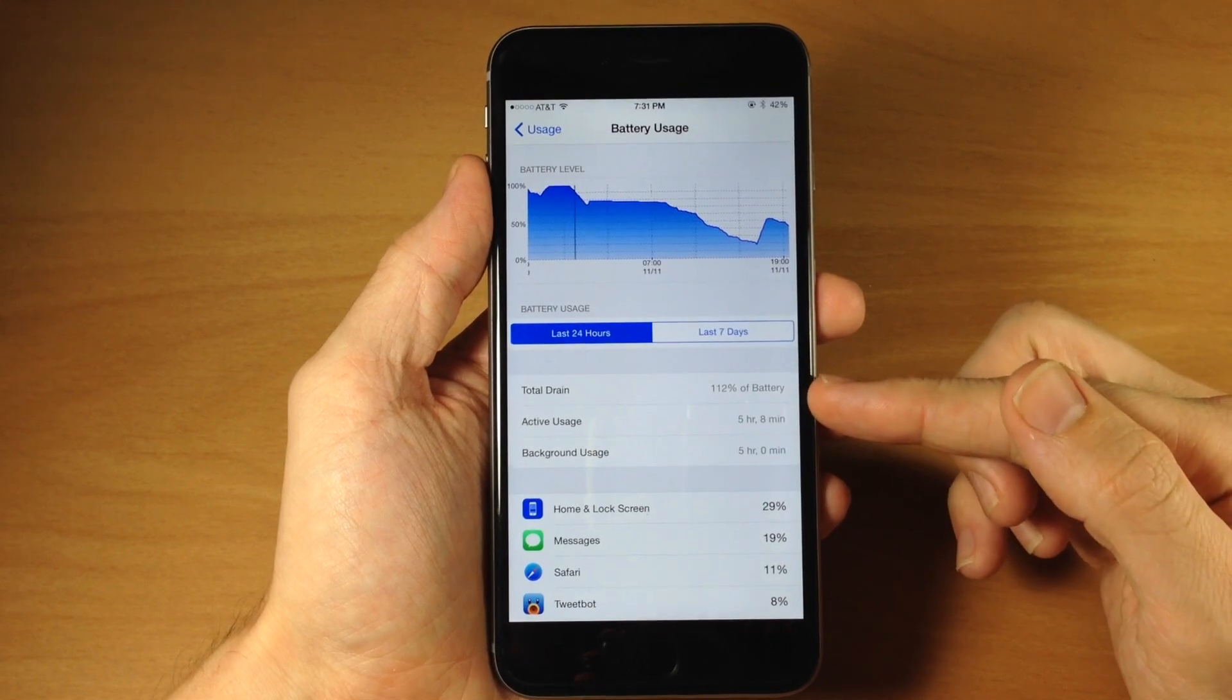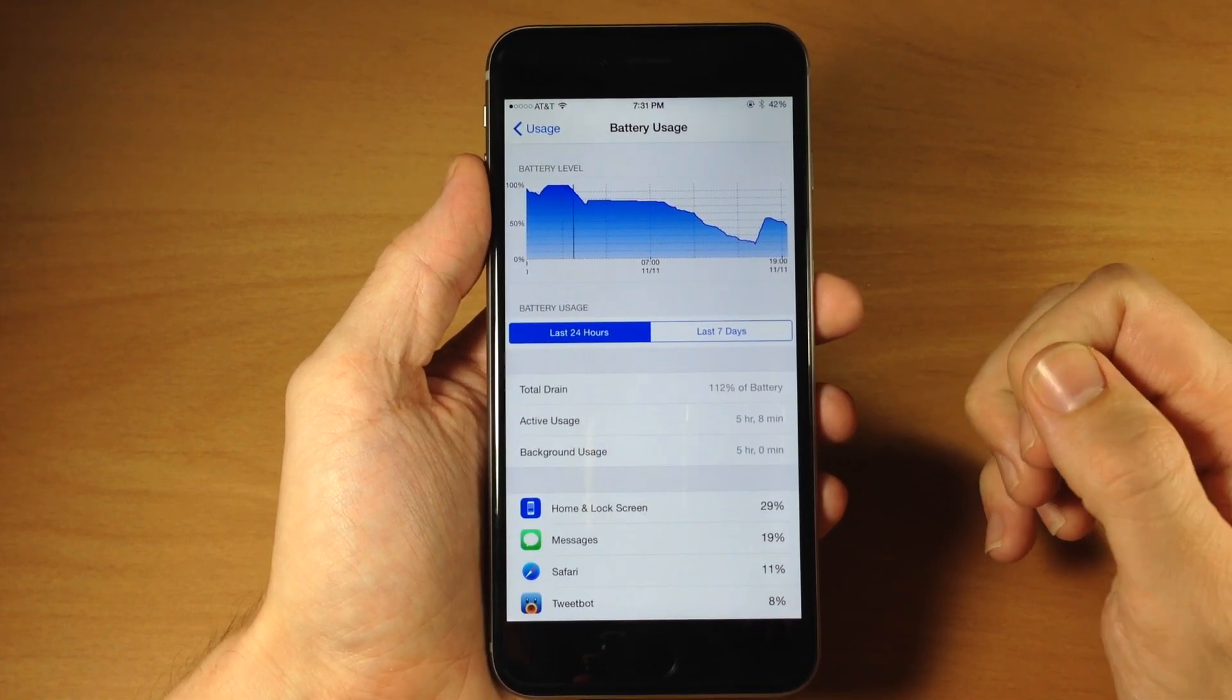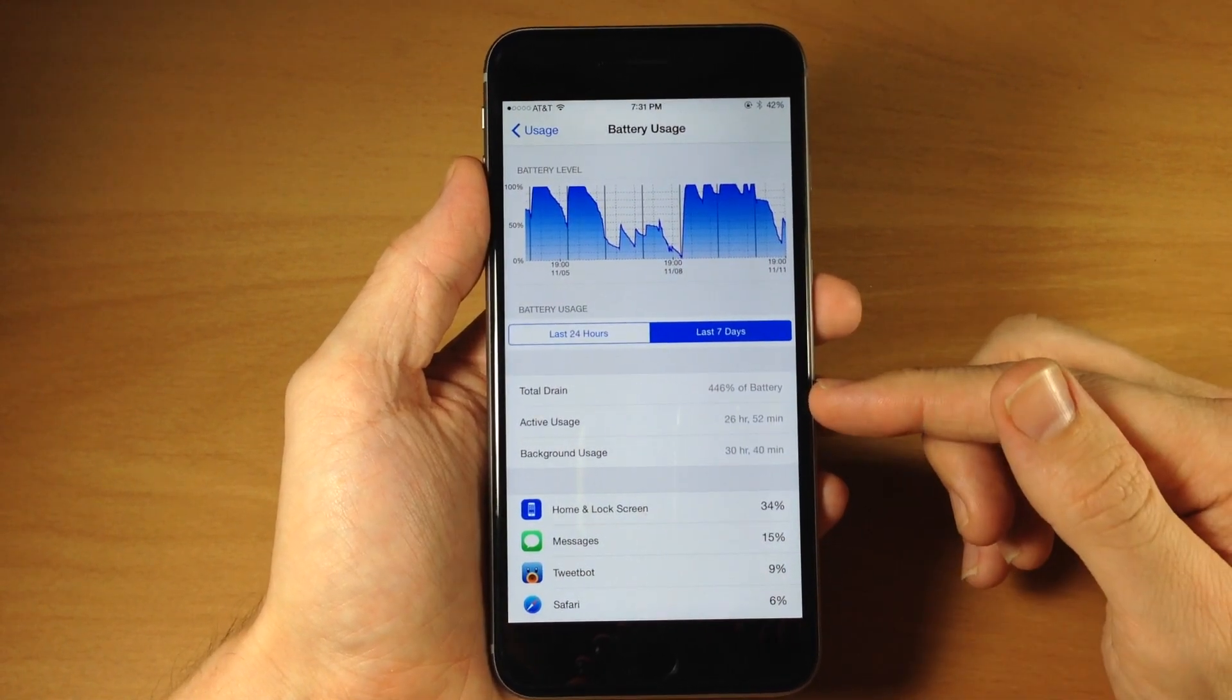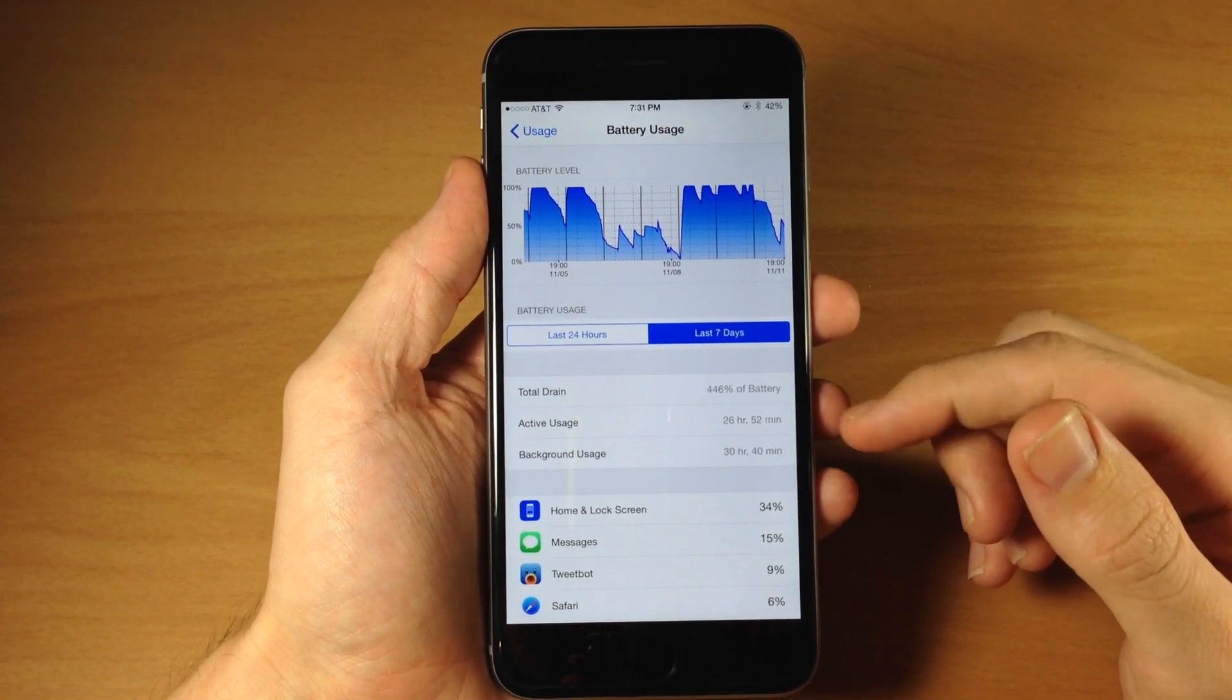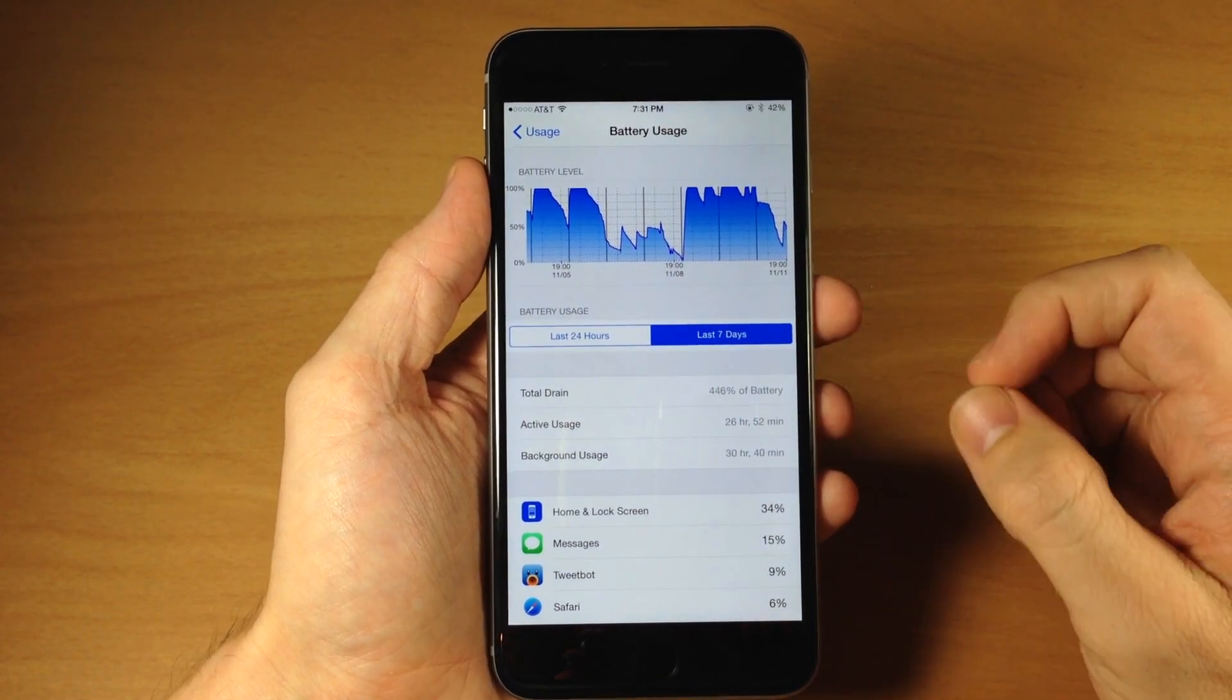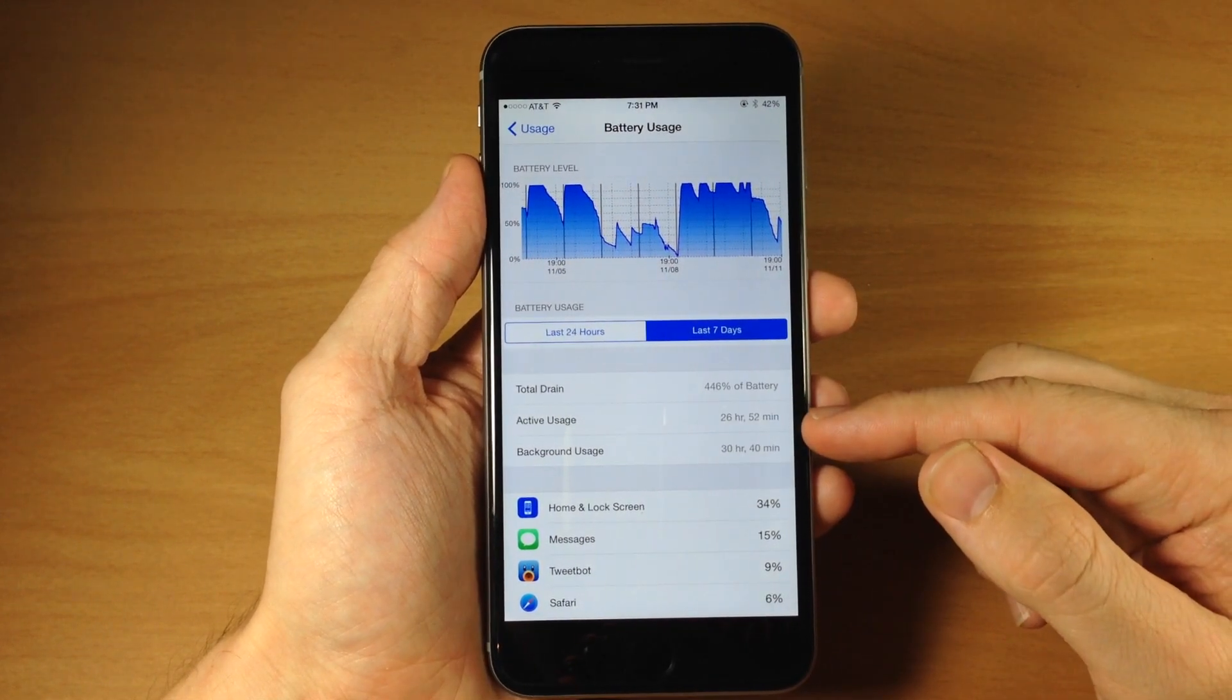You can see the total drain which is 112% in the last 24 hours and over the past 7 days I've actually drained it completely about 4 times and then about another half. So about 4 and a half times I've drained this battery in the last week.